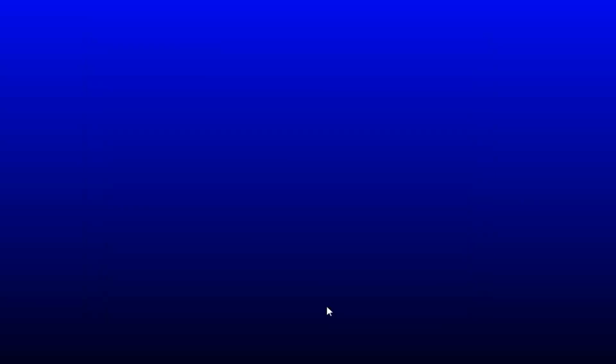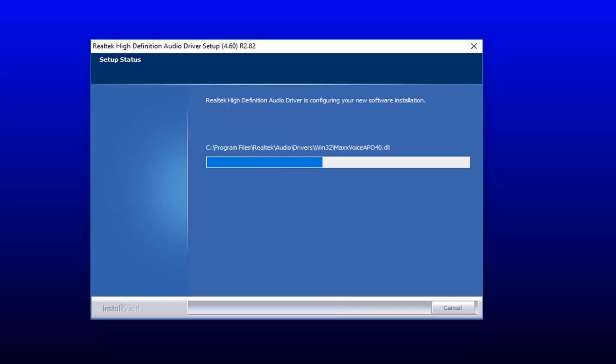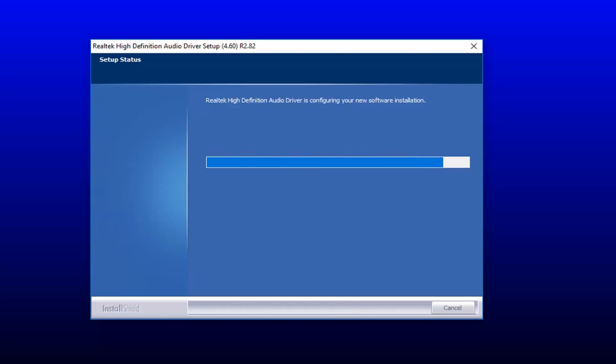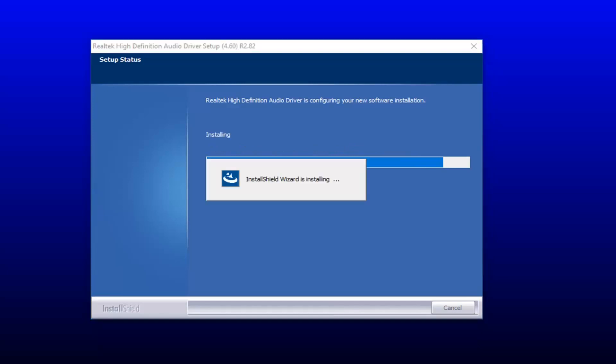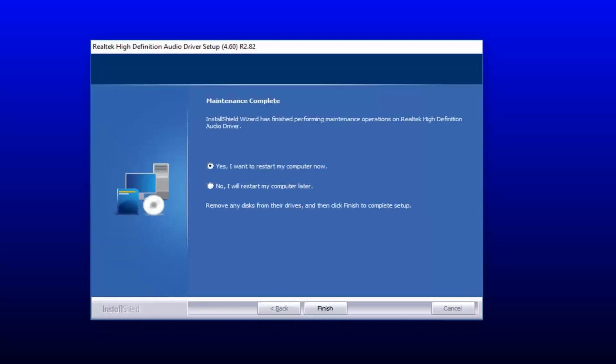So then you want to select next to continue the process. Install Shield Wizard has finished performing the maintenance operations. Do you want to restart your computer now? So I would actually suggest you do. Select yes, I want to restart my computer now.